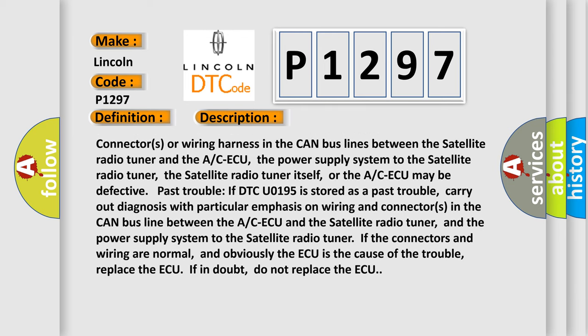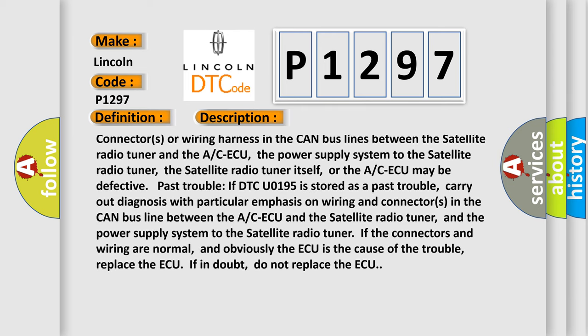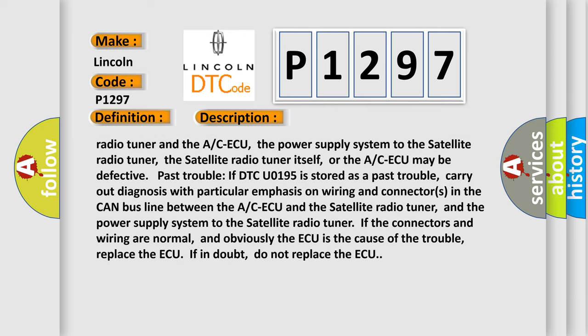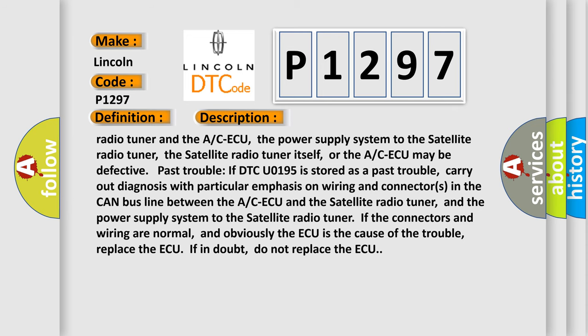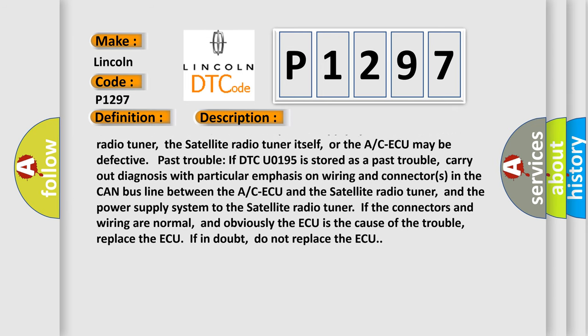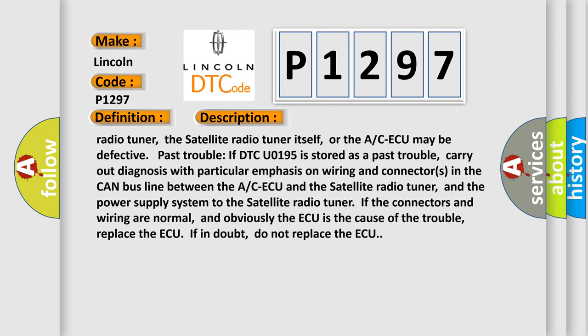Current trouble: connectors or wiring harness in the CAN bus lines between the satellite radio tuner and the A/C-ECU, the power supply system to the satellite radio tuner, the satellite radio tuner itself, or the A/C-ECU may be defective.